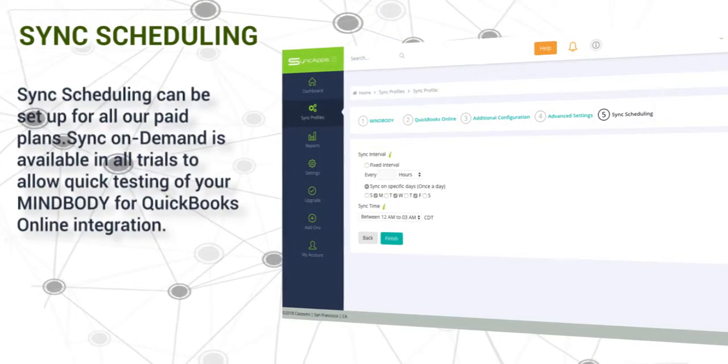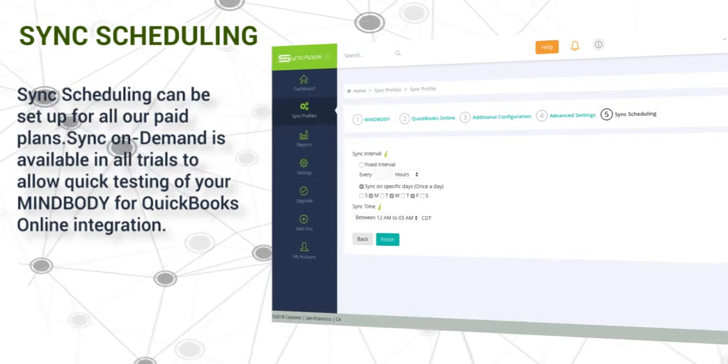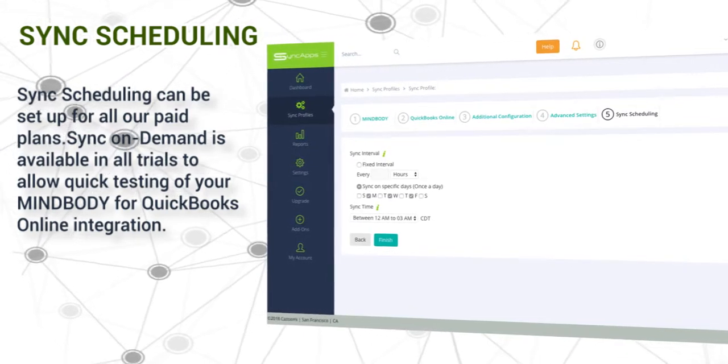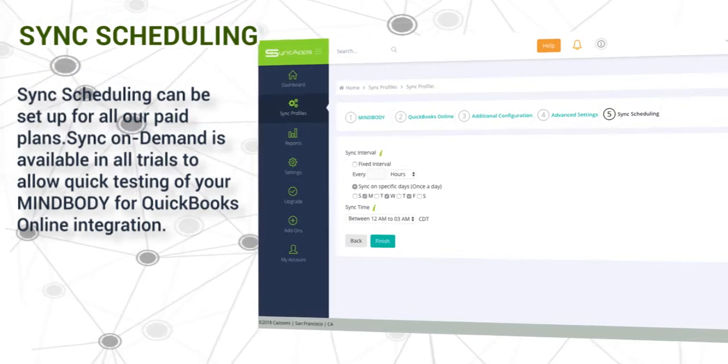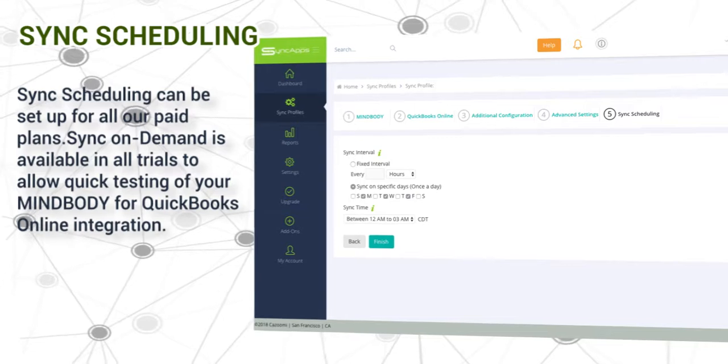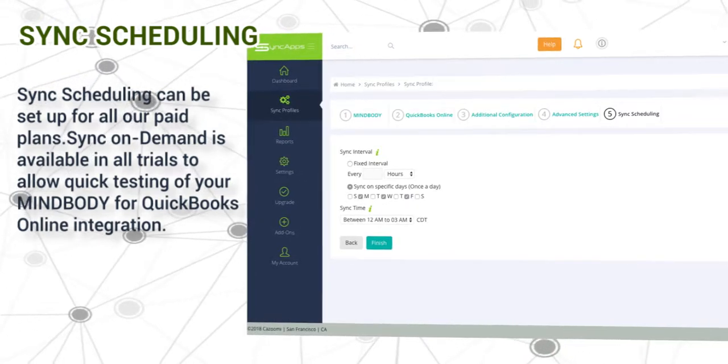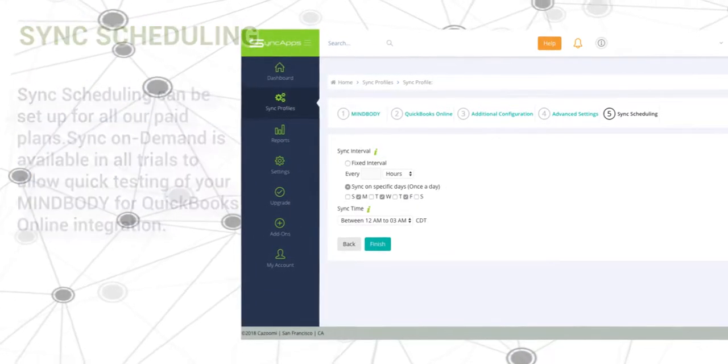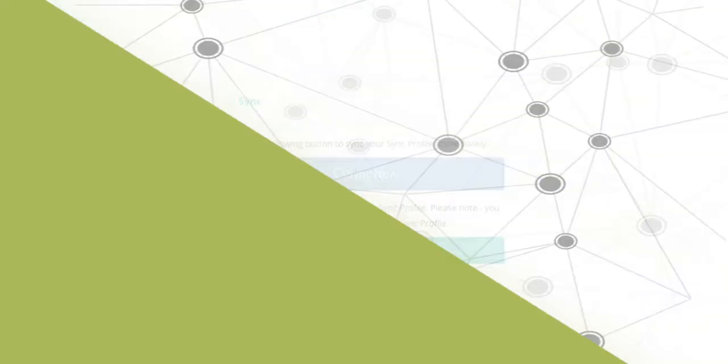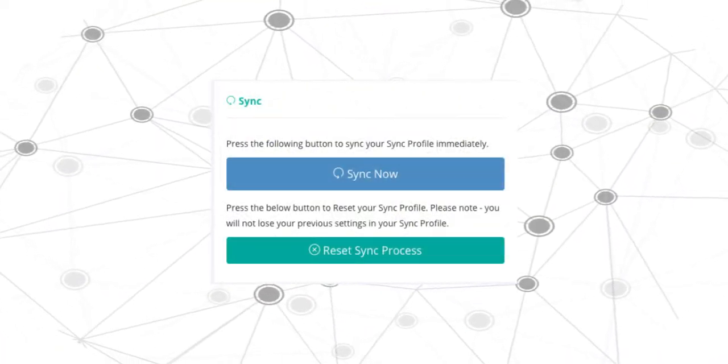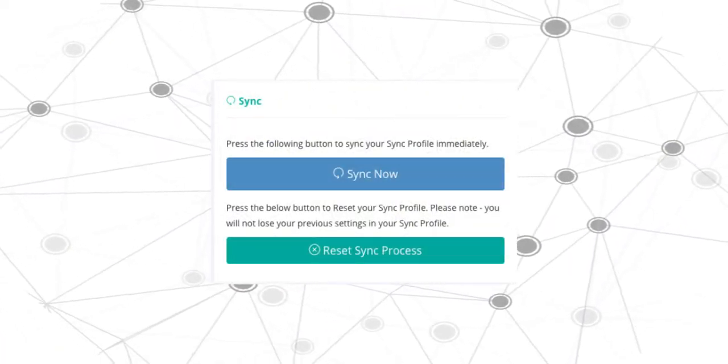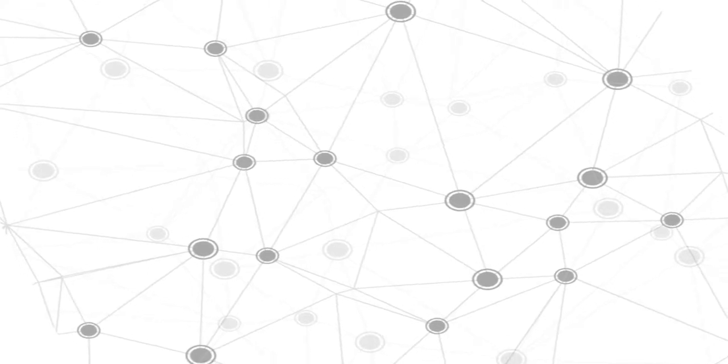Lastly, sync scheduling can be set up for all paid plans. Sync on-demand is available in all trials to allow quick testing of your MindBuddy for QuickBooks Online integration. Press continue and press sync now, then wait until the sync process is complete.